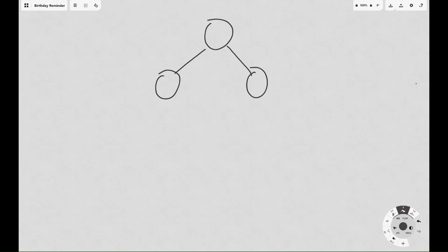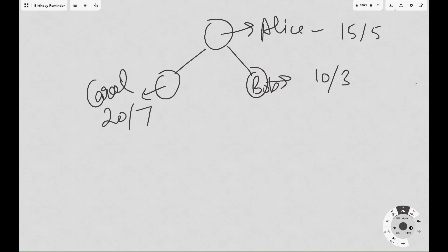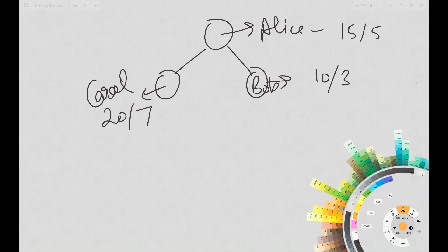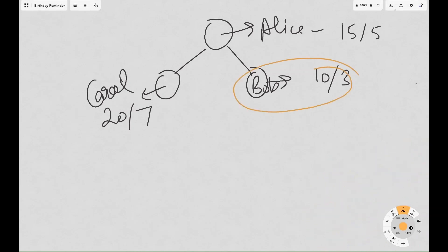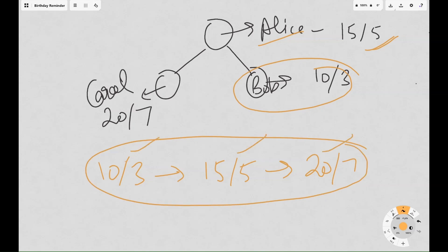The function sets an alarm for the next upcoming birthday in the family tree. Let's understand this with an example. We have three family members: the root person Alice whose birthday is on 15th of May, Bob who is the father with birthday on 10th of March, and Carol who is the mother with birthday on 20th of July. The first birthday coming up is Bob's on 10th of March, then Alice's on 15th of May, then Carol's on 20th of July.